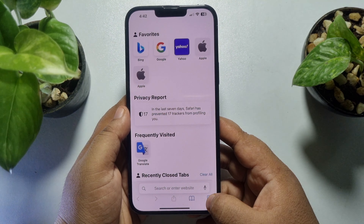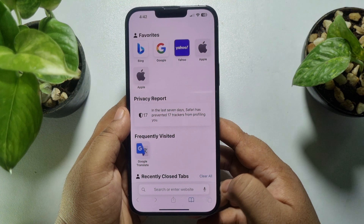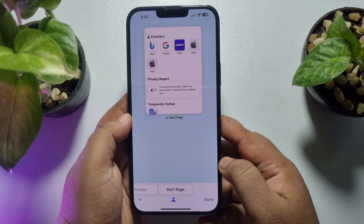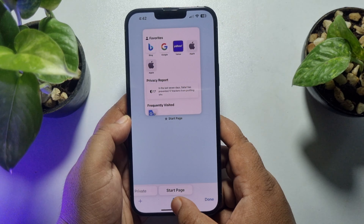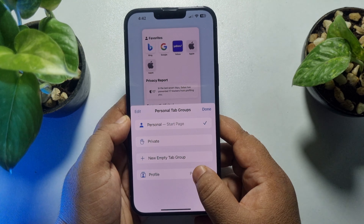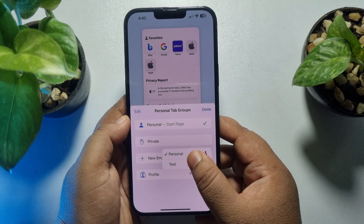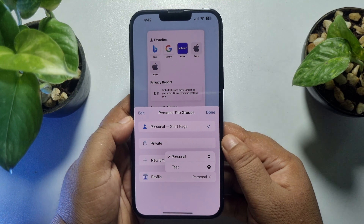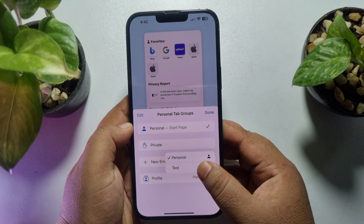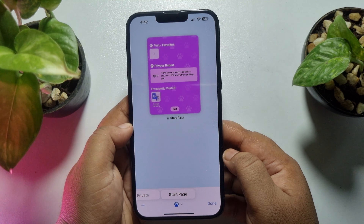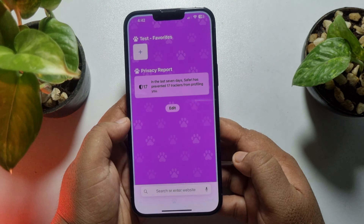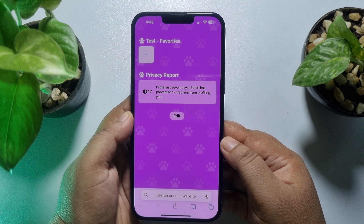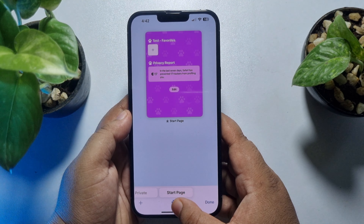Now let's see how to switch profiles in Safari browser. Open your Safari browser, then tap on the tab icon. Once you are in the tab switcher, tap on the profile icon and then tap on Profile. Here you will find a list of all your created Safari profiles. Just select the profile you want to use.